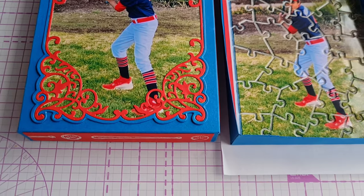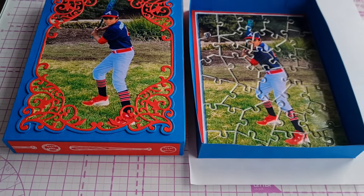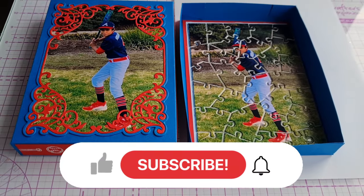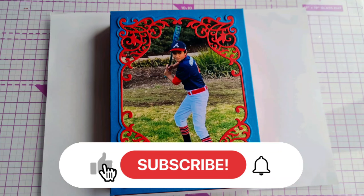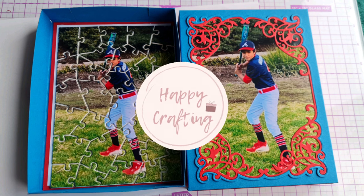If you liked today's video please smash that thumbs up button hit the subscribe and until next time thanks for watching and happy crafting! Bye bye for now!